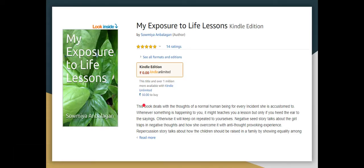This is an e-book. My 'Exposure to Life Lessons' Kindle edition is available on Amazon. It's a 15-page short fiction book — if you are reading it, you can cover the reviews on Amazon.